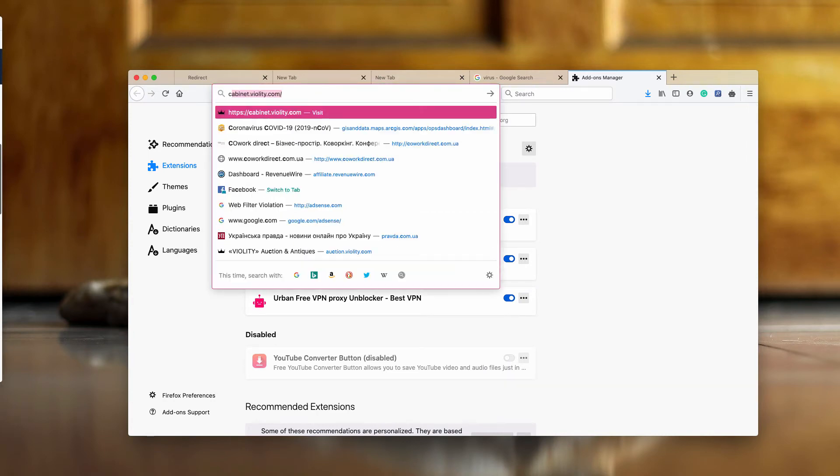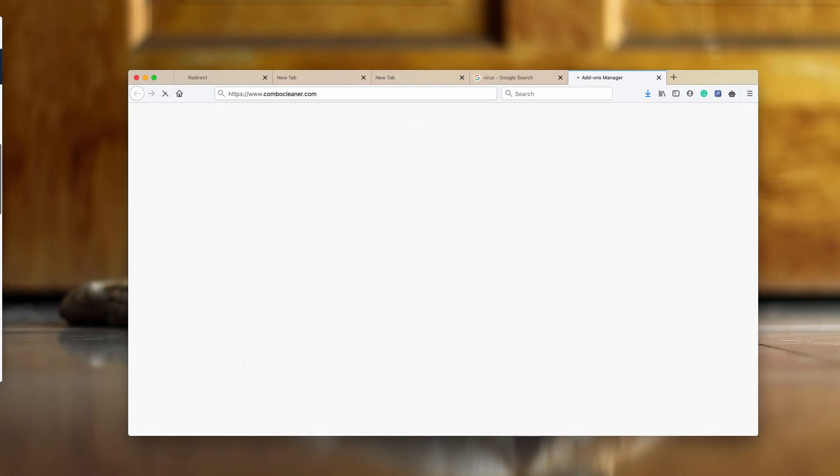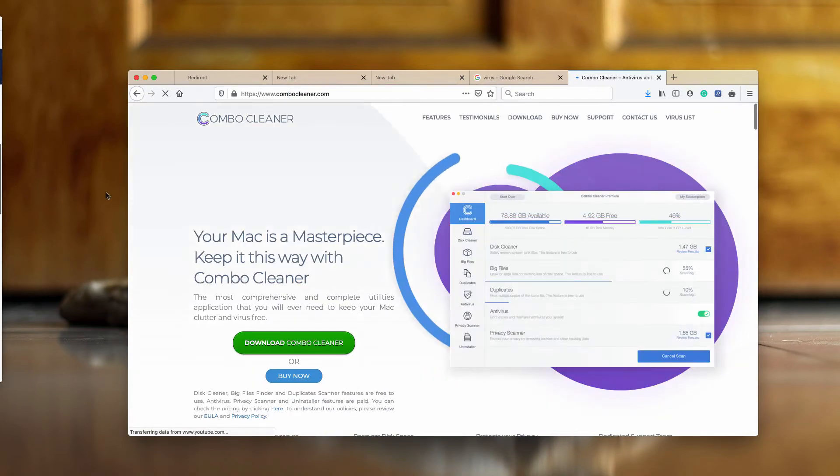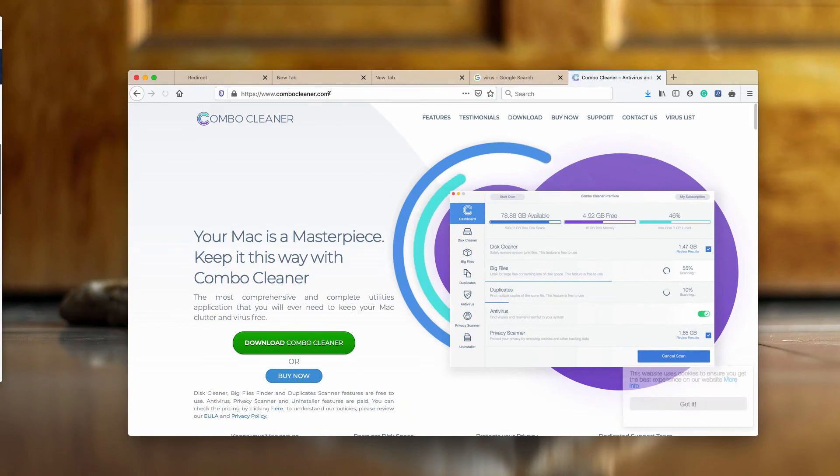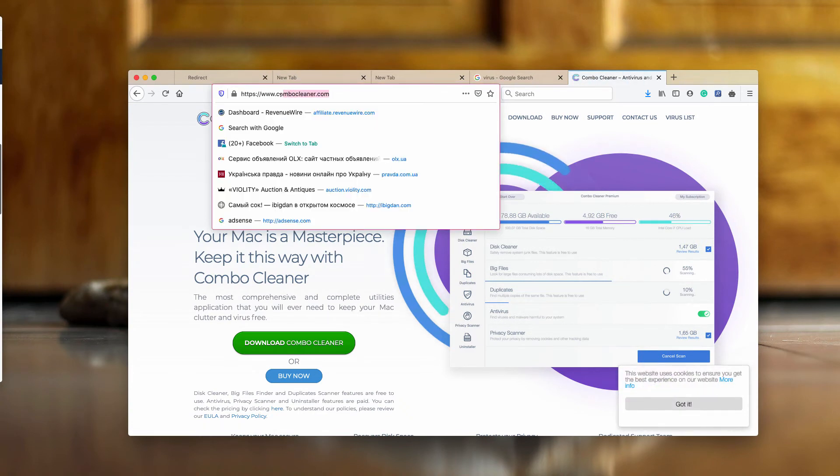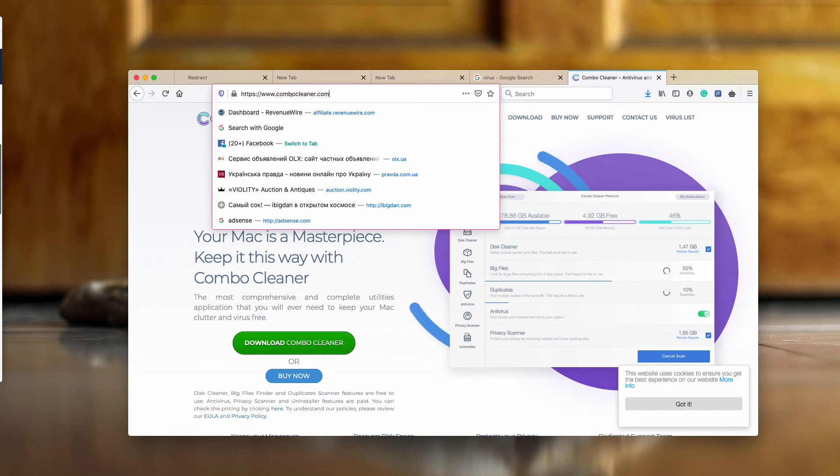I also recommend that you perform additional scanning of your Mac with ComboCleaner Antivirus, which you may get on the official website ComboCleaner.com.